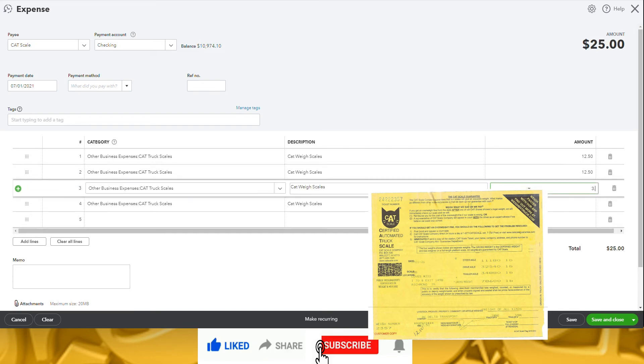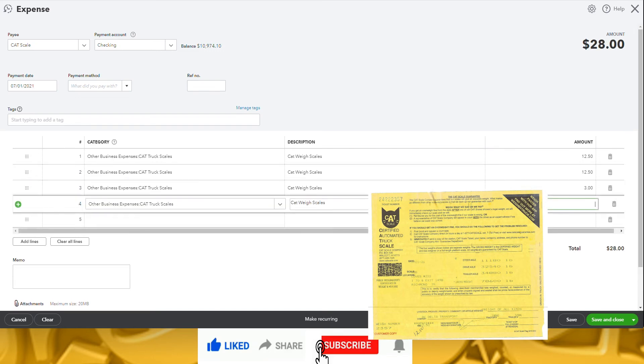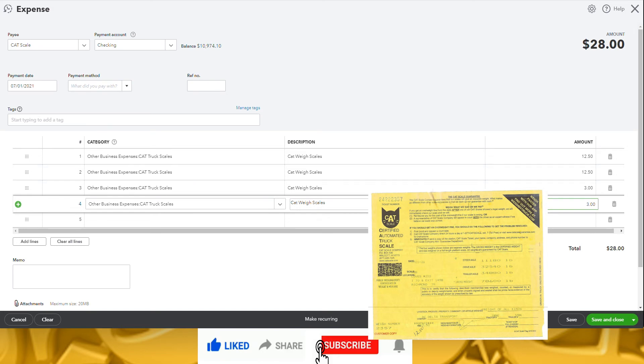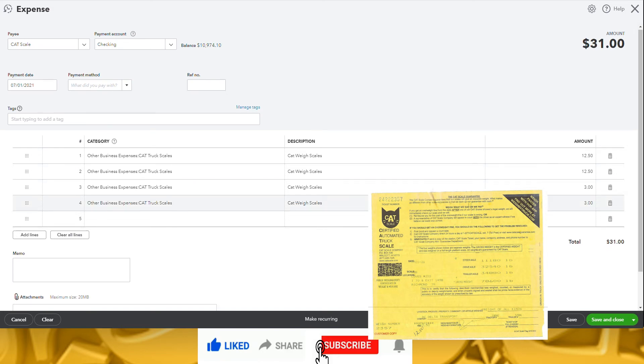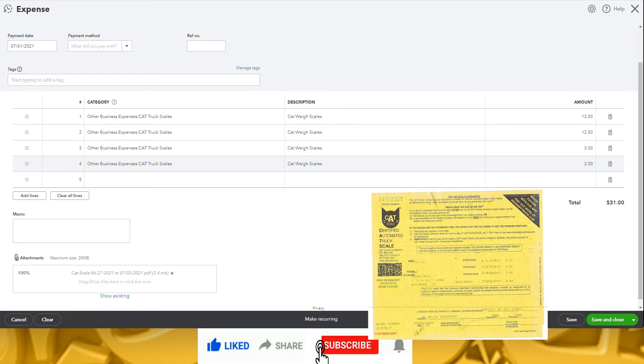After you enter the amounts and make sure your total matches, you can click on the box on the bottom left that says Attachment and upload a copy of your receipts to the QuickBooks Cloud. Now you have a copy of your receipt on your computer and a backup in case something goes wrong, and you don't need to save the hard copies anymore. Once done, we're going to click Save and New to bring up a new expense to enter, and we'll continue doing that until we enter all the receipts for the week.